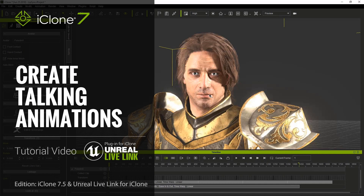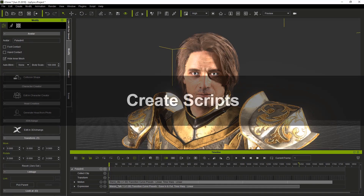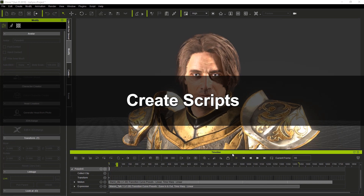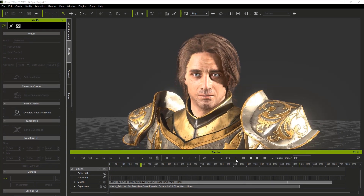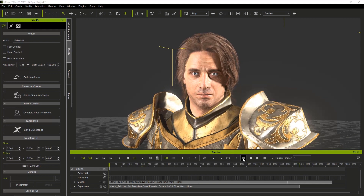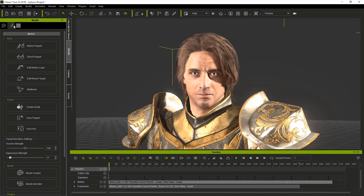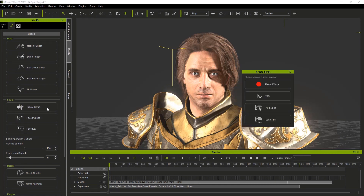In this video we're going to take a look at how to do talking animation or dialogue. In addition to animating motion and expressions, we can also create scripts that generate viseme data. I'm going to go to the animation tab and find the create script button — you'll have several options here.